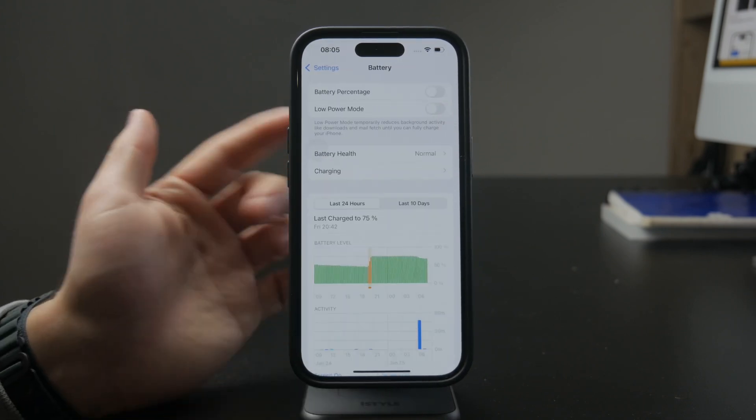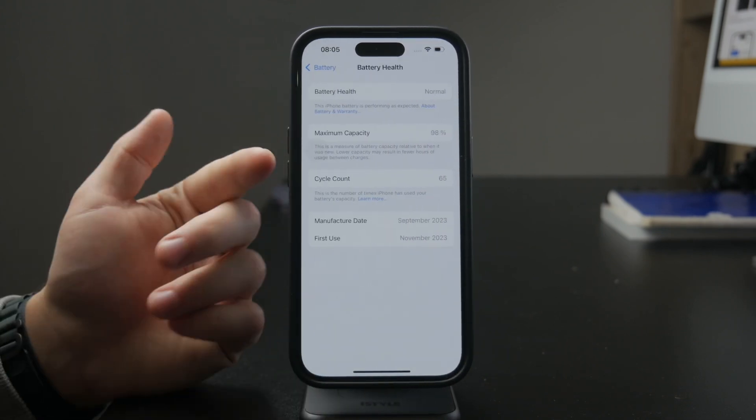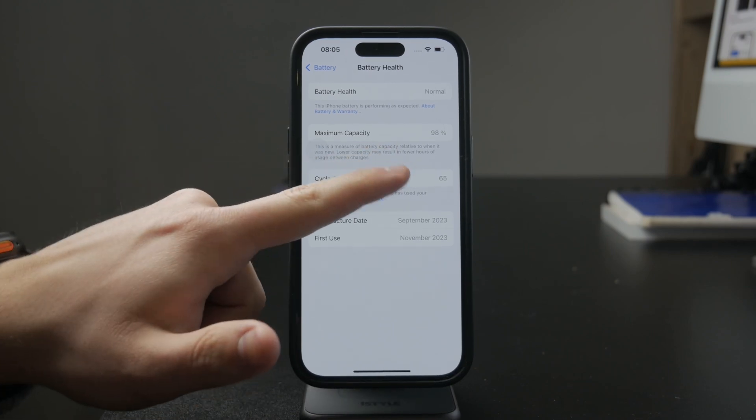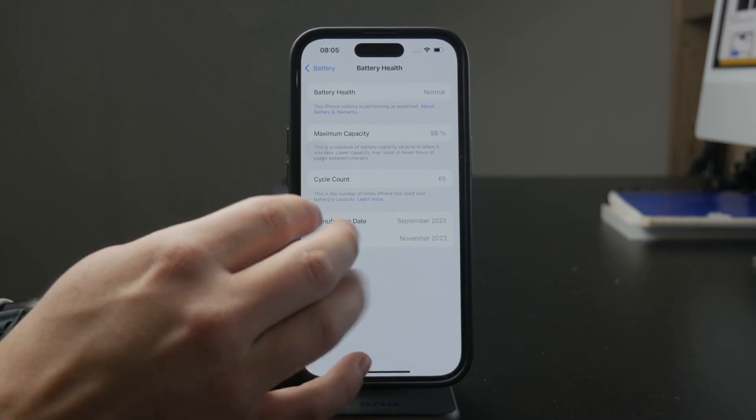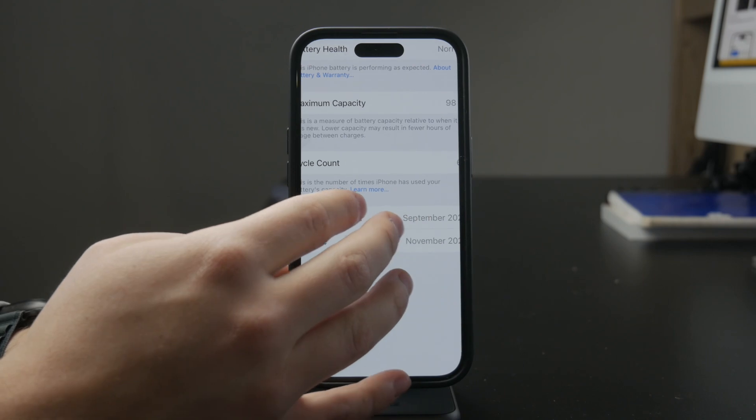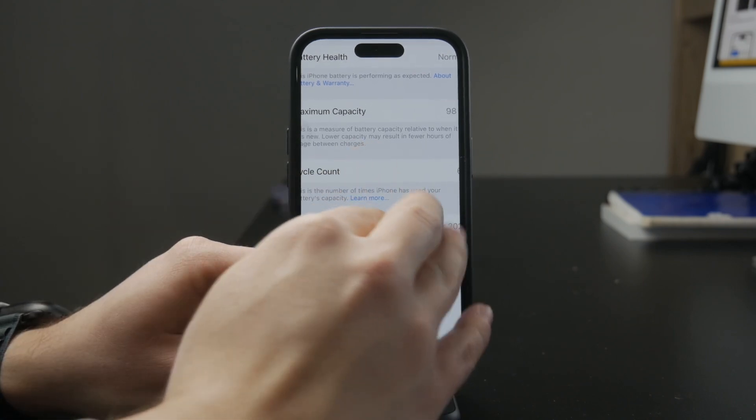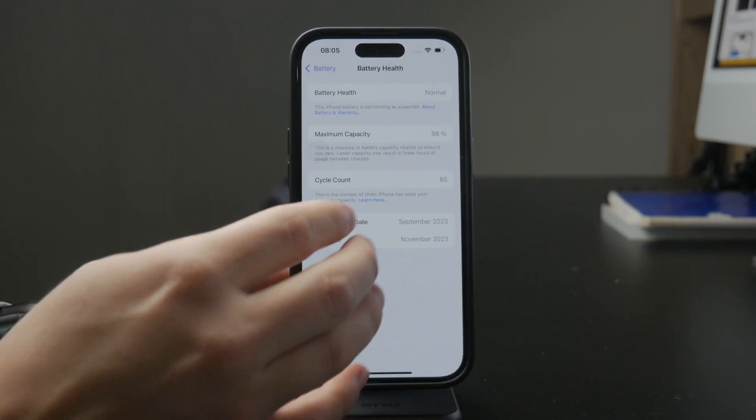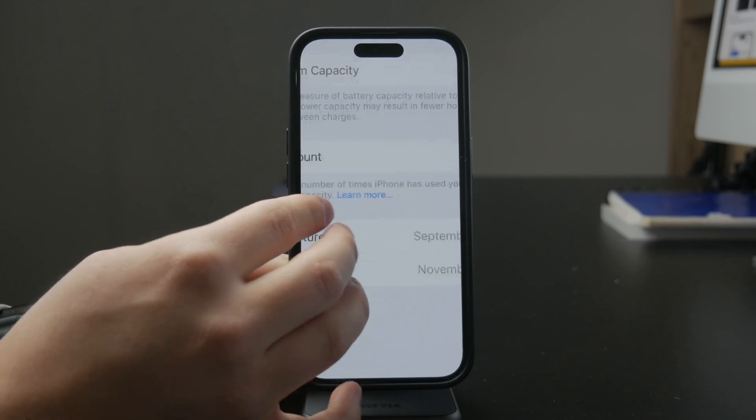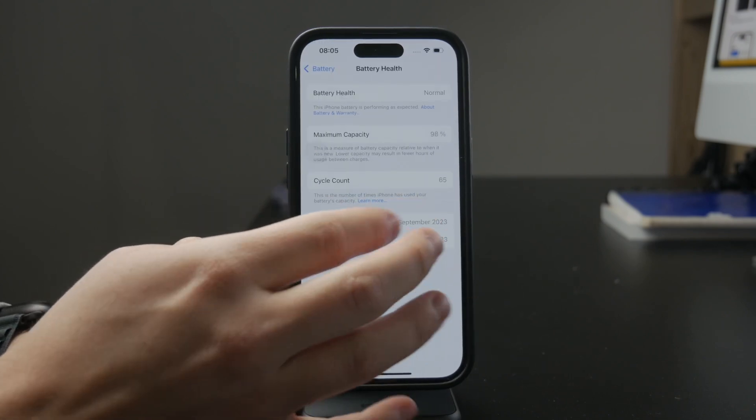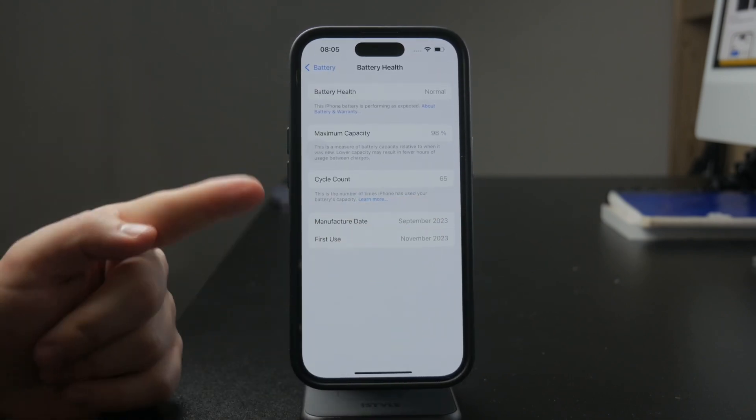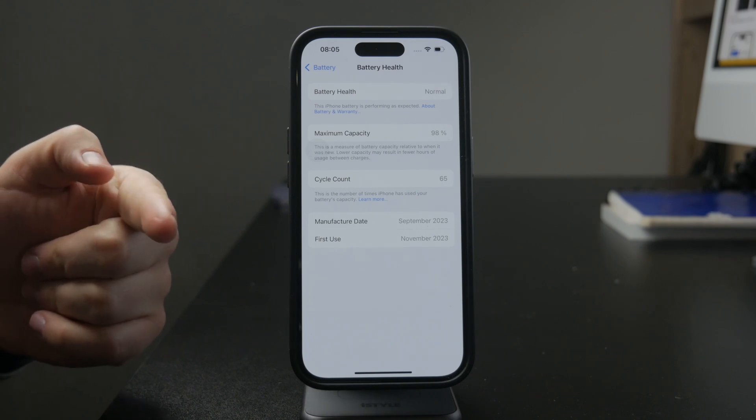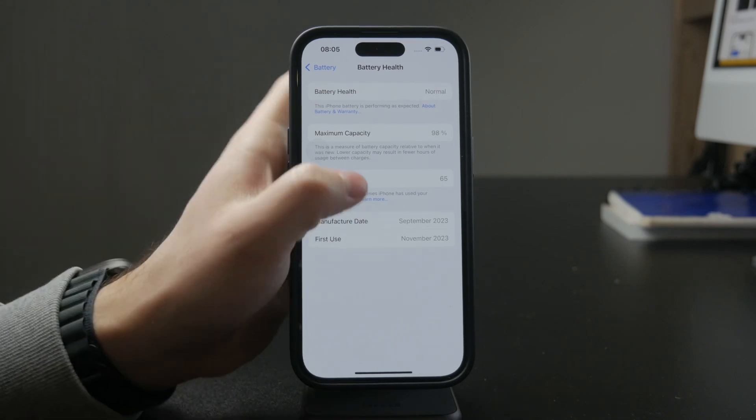But there are some points to understand in order to manage it effectively. The battery cycle count is measuring how many times you were charging up your iPhone. Every time you use 100% of the battery's capacity, not necessarily in one go.